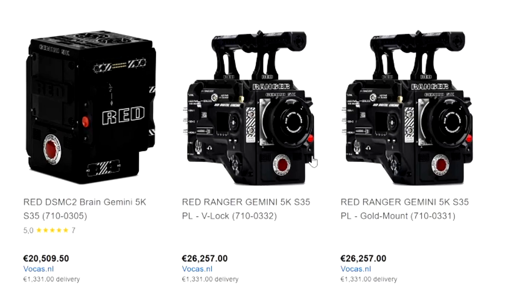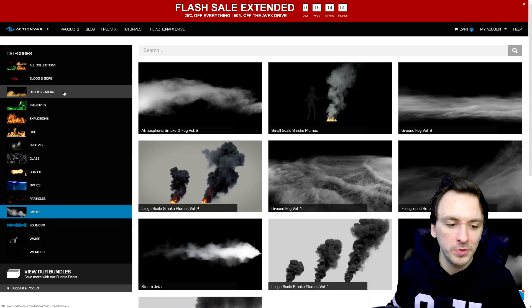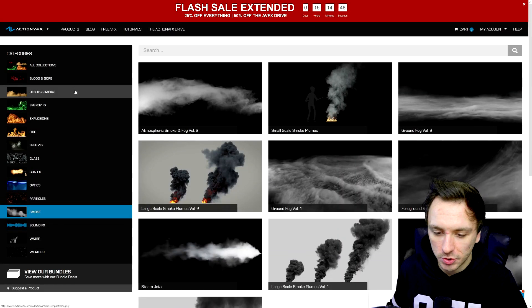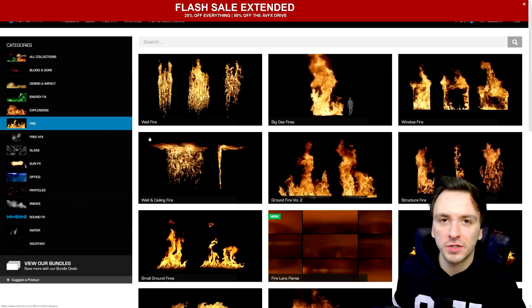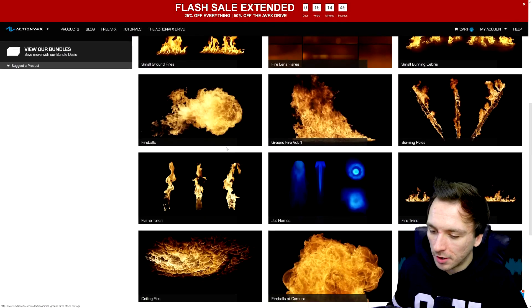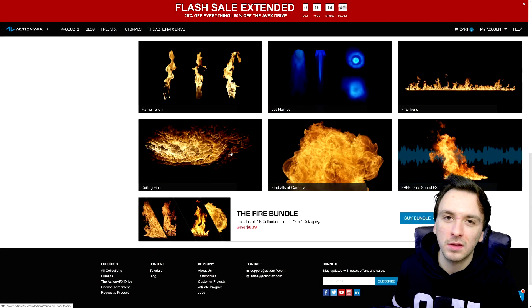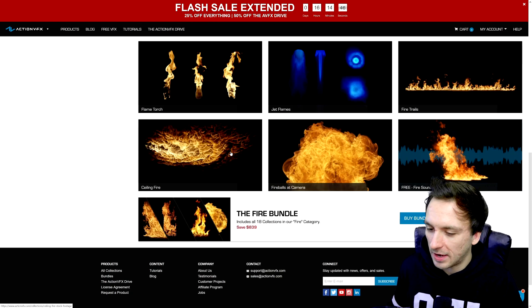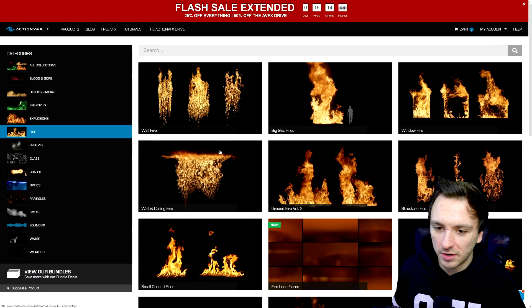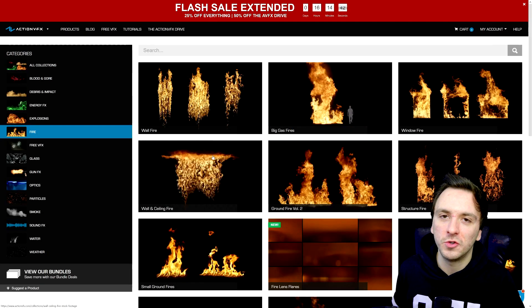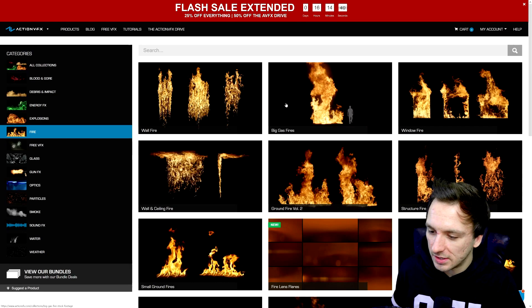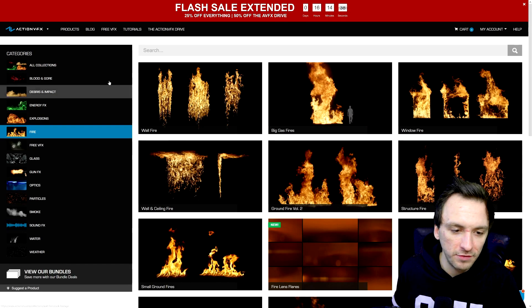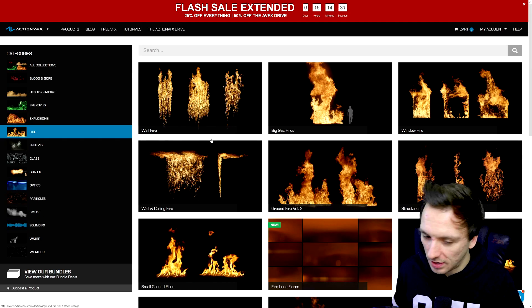So guys the link is down in the description, this is how you use them, this is the introduction. If you also have suggestions for future effects that are not on the website yet, make sure to let me know down in the comments. I'll also pass this along to the team and let's see what they can do. The website actionvfx.com is listed in the description, get your hands on these amazing effects and all the info is in the description down below.